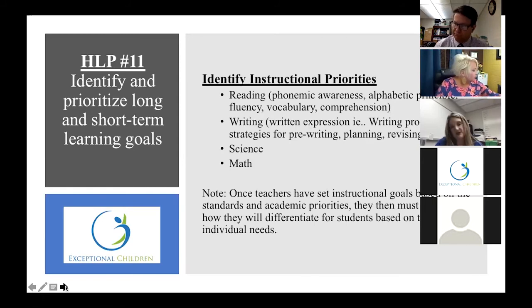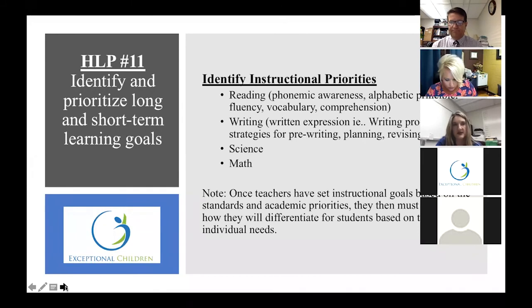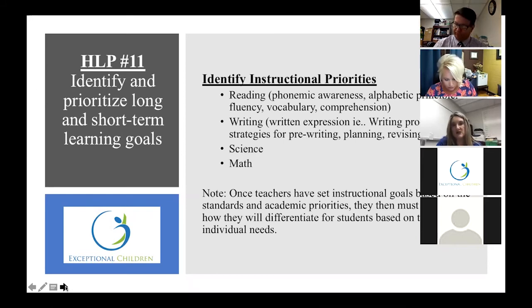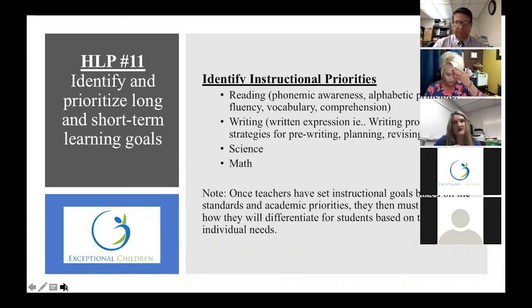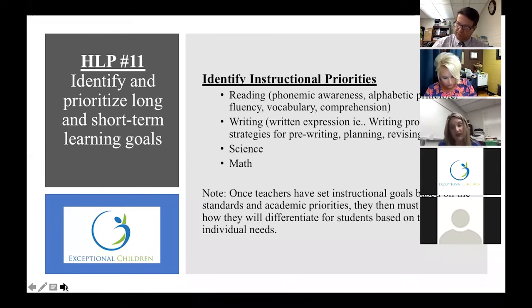That would help all students — and that's not just our special ed students. If you can really prioritize what those skills are, that helps all of our kids, because we also have kids who don't really meet the disability category but may have a processing and speed issue, or have IQ on the low end of average that causes them to struggle through that content. Being able to prioritize those skills and find strategies really would help all kids.